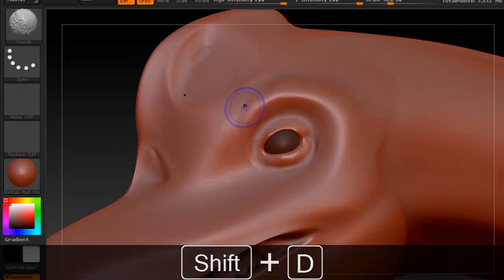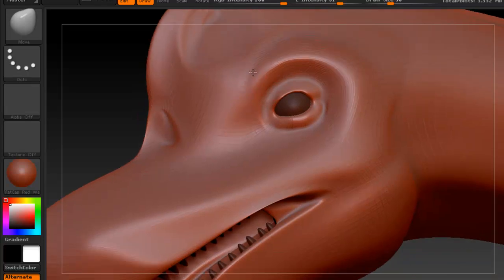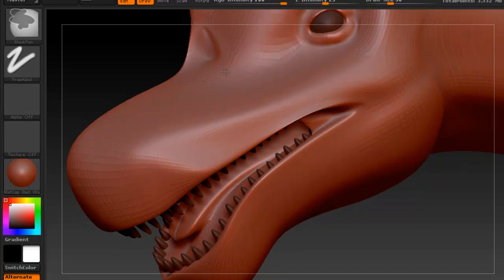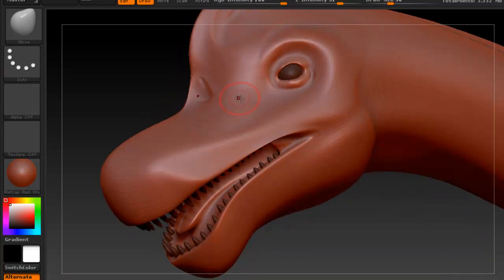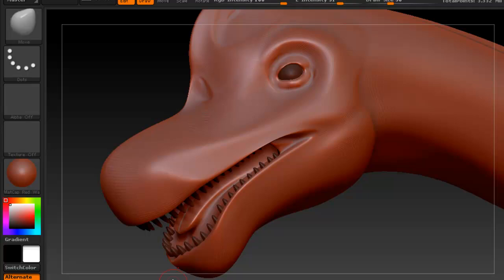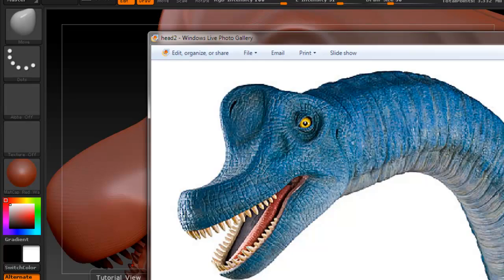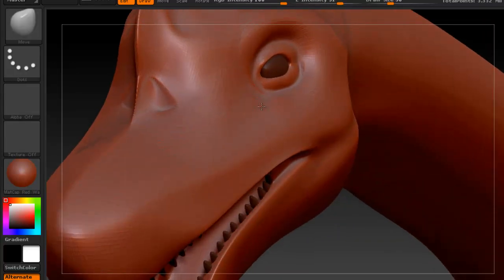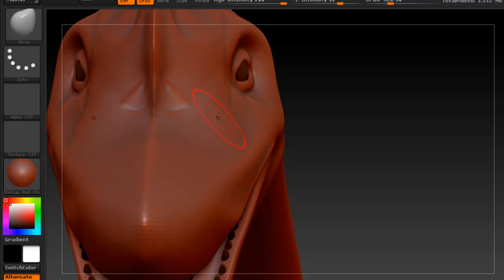I also like to work at a lower subdivision level than the highest, just so that I can smooth things better. Of course it doesn't have to be exactly like the picture. Remember I'm using symmetry here, so whatever I do to one side happens to the other. To enable that, press X.